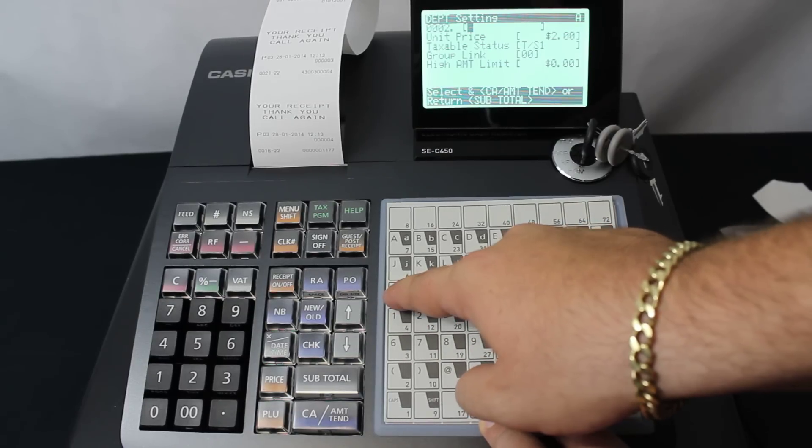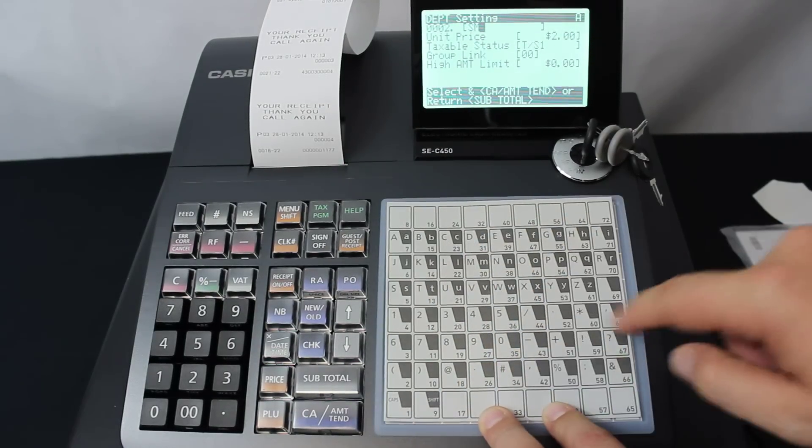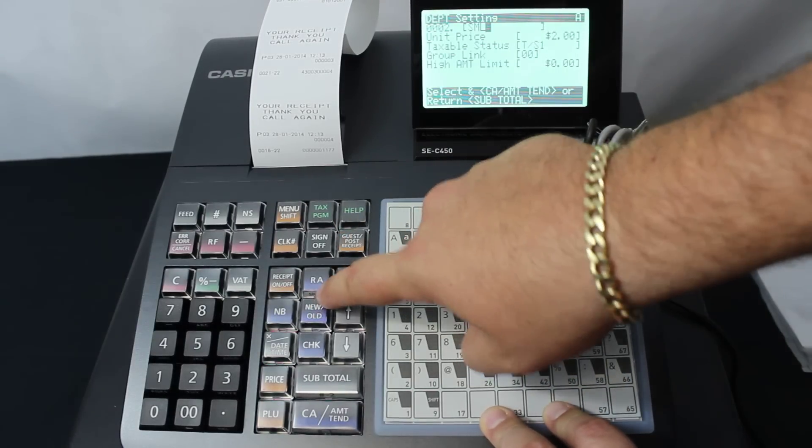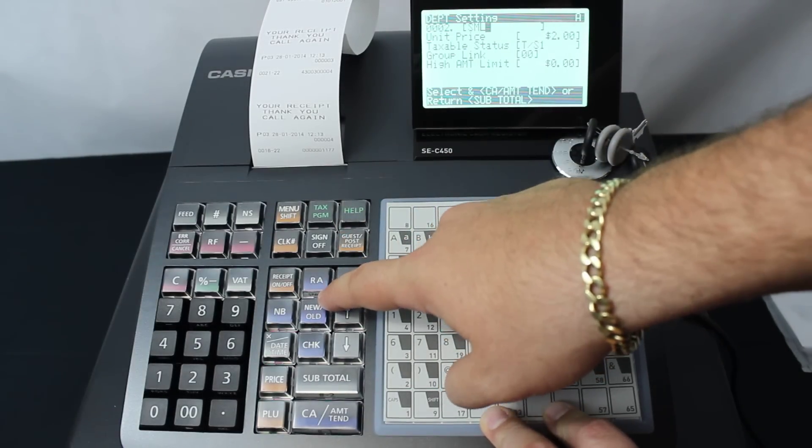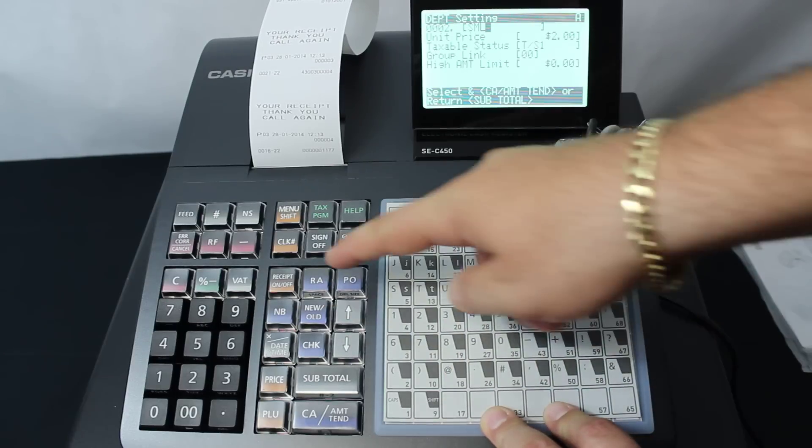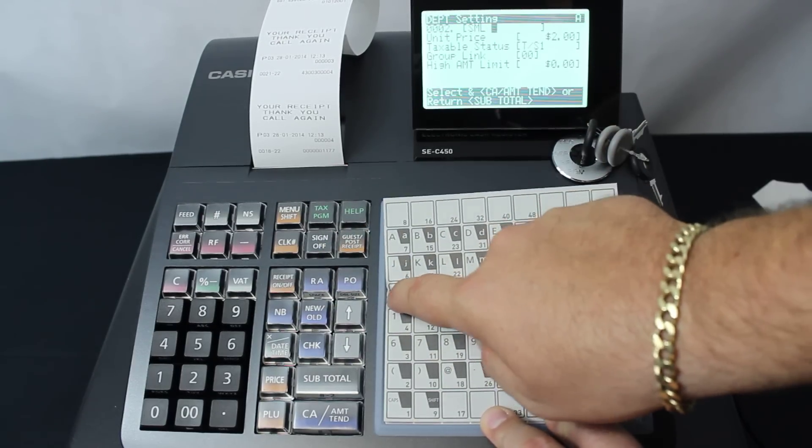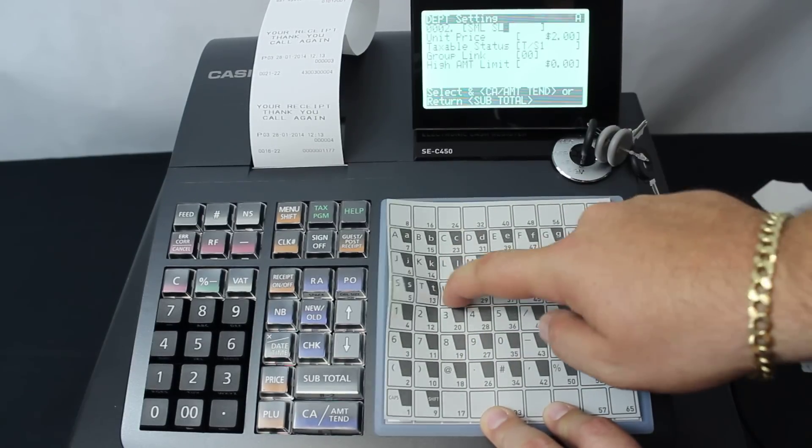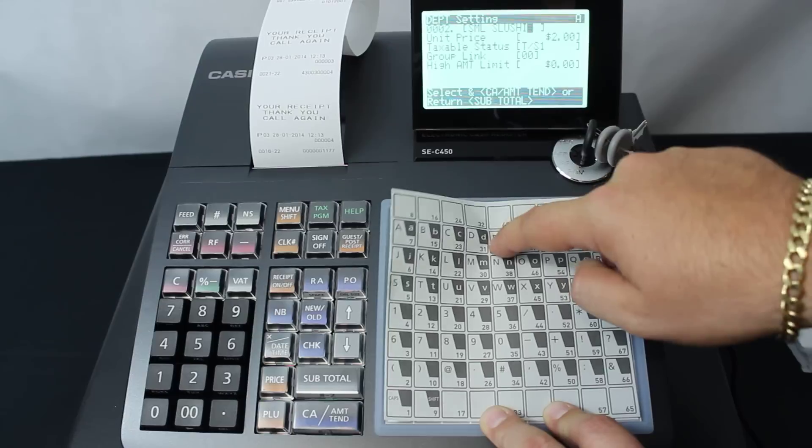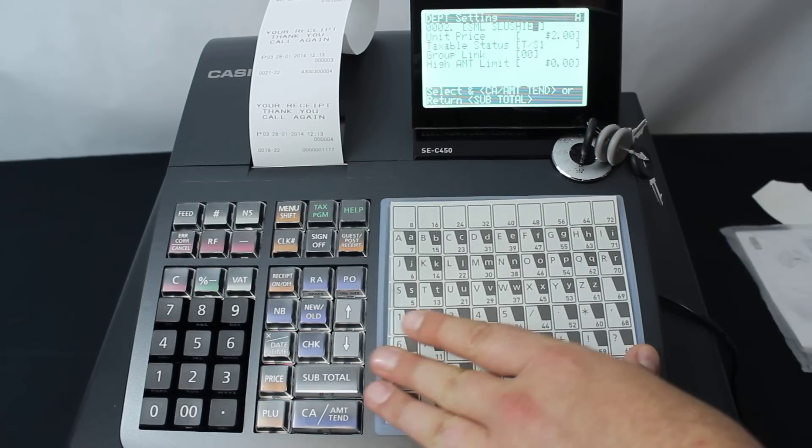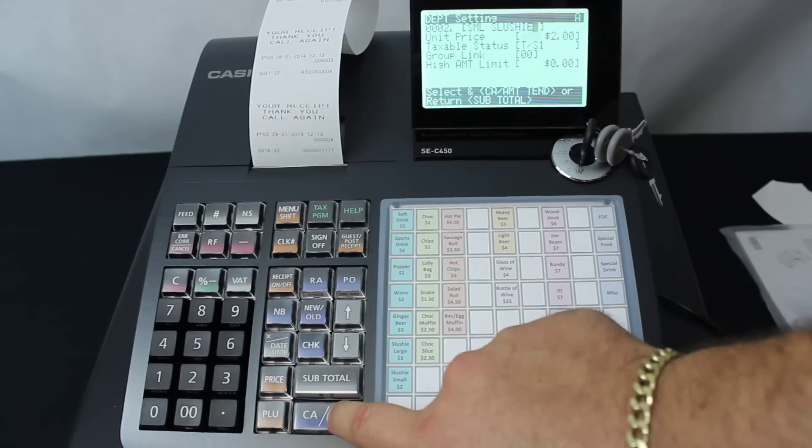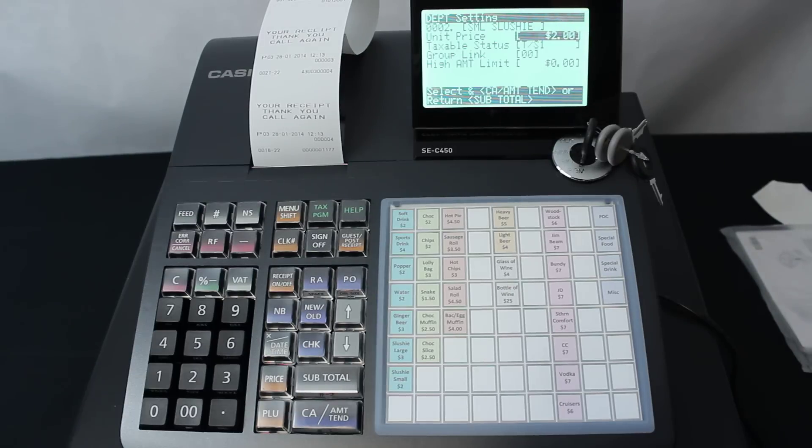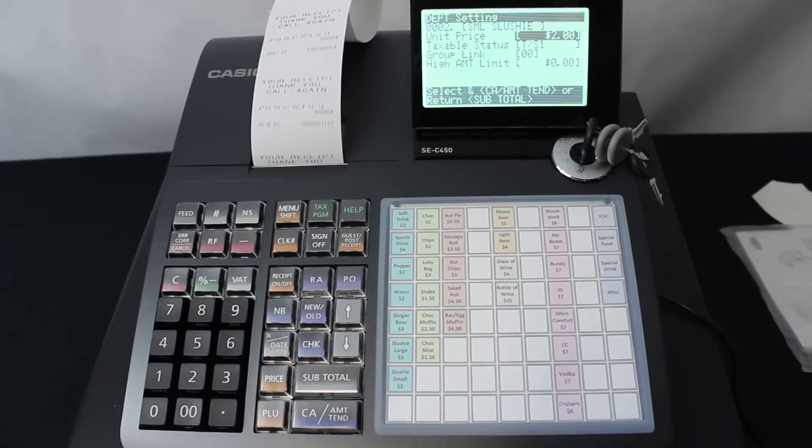We're going to type in here slushy, and it's a small one, so we'll go S-M-L for small. The RA button on this key at the front face is actually a space key and it does have the word space on there. We type in slushy, and we can fit everything in this one. We then just hit the CA key. All those selections have been made. We've got small slushy, $2, with a taxable status of 1, which means it does have GST. Then we hit subtotal.